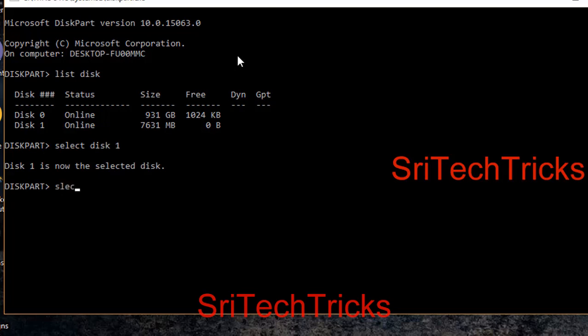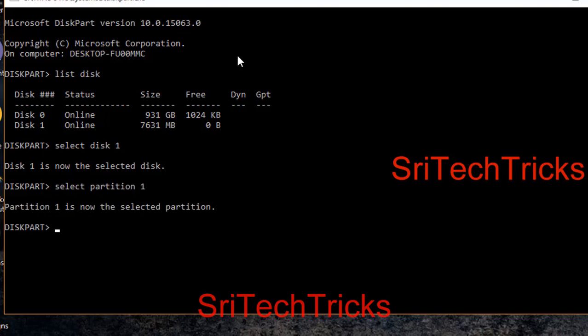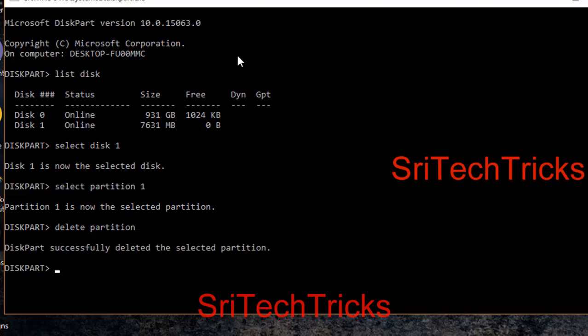Now if we select disk 1, we can select that disk 1. We can select partition 1. And then we can delete partition 1. So, delete partition. Okay. Partition delete.